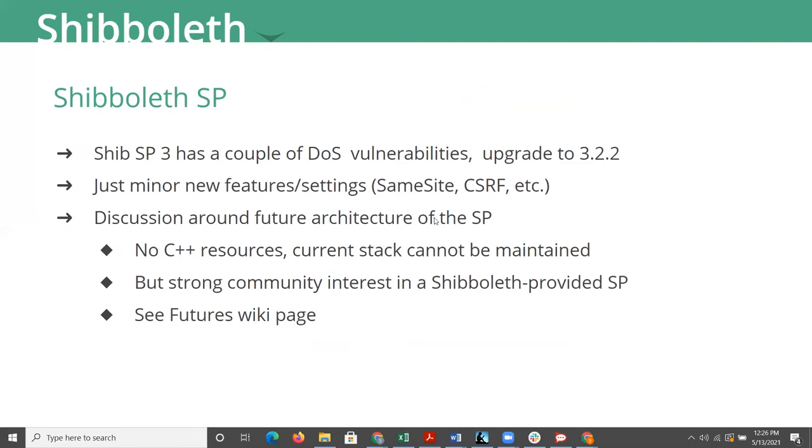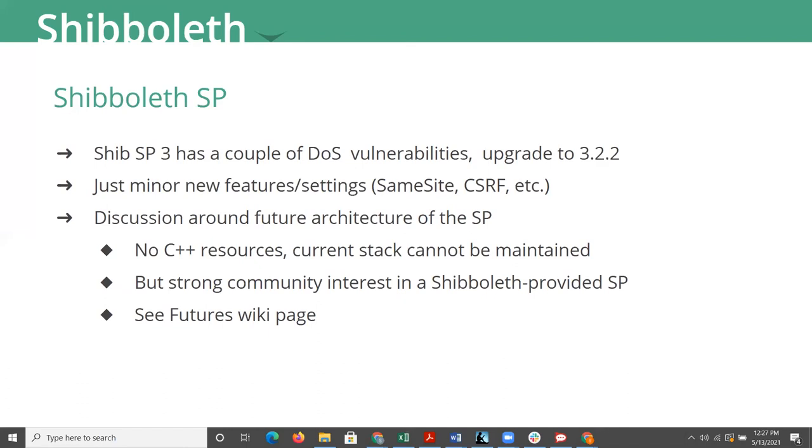Next slide. Shibboleth SP. I already mentioned there was a couple of denial of service vulnerabilities that the latest version fixes. There's really just been minor new features and settings, more settings around cookies and HTTP headers for same site and CSRF. And as I mentioned, there's a discussion more broadly around the future architecture of the SP.